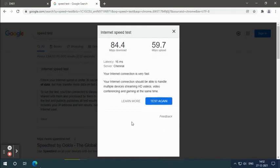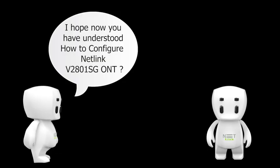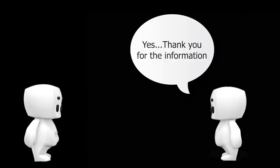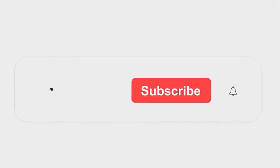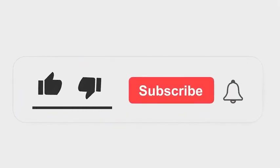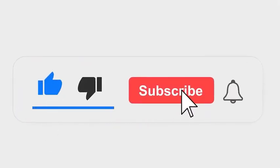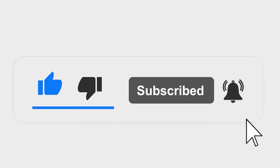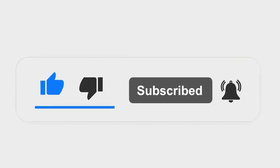I hope now you have understood how to configure Netlink V2801SG ONT. Yes, thank you for the information. Please subscribe to our channel and also press the bell icon for getting notifications. Leave a comment.